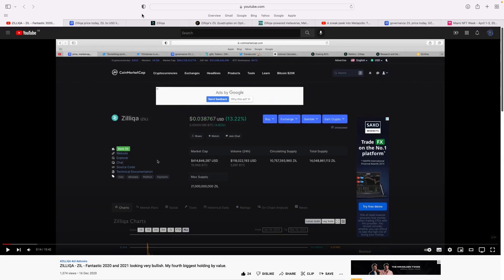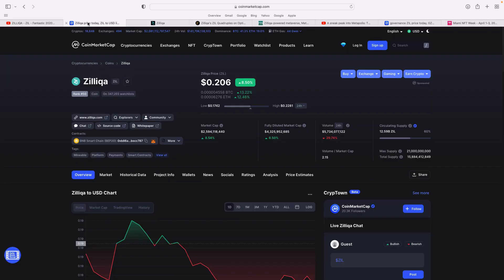Obviously 2021, Zilliqa got quite stagnant in the latter parts of the year. When I've done an update video about my top 10, it's fallen out because it's by value. However, with a massive pump over the last few weeks, it's now back in my top 10 at number nine. Zilliqa today, you can see we're over 20 cents.